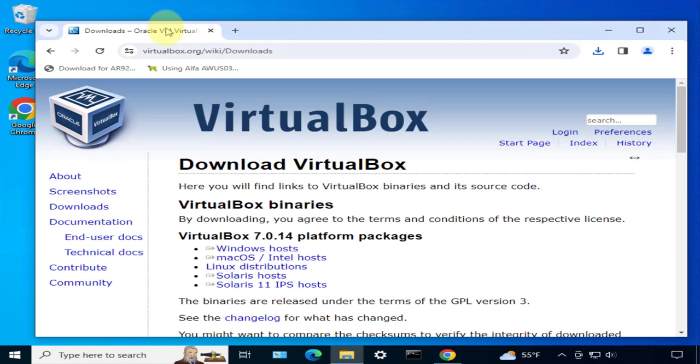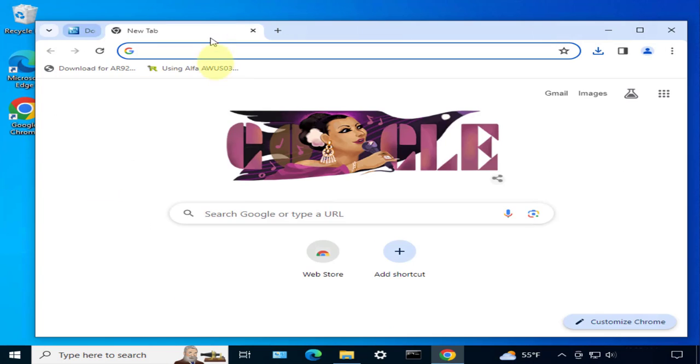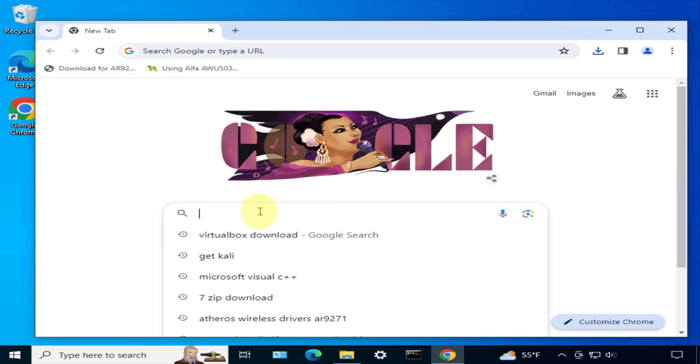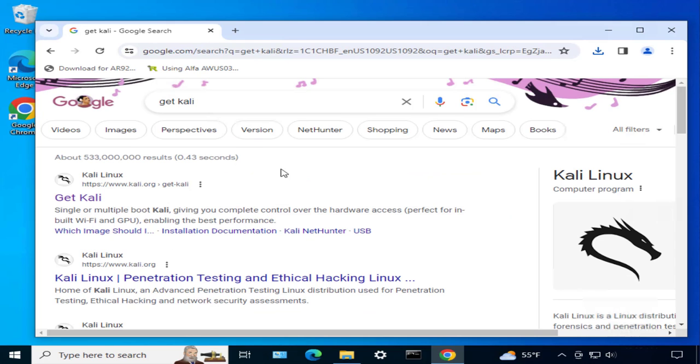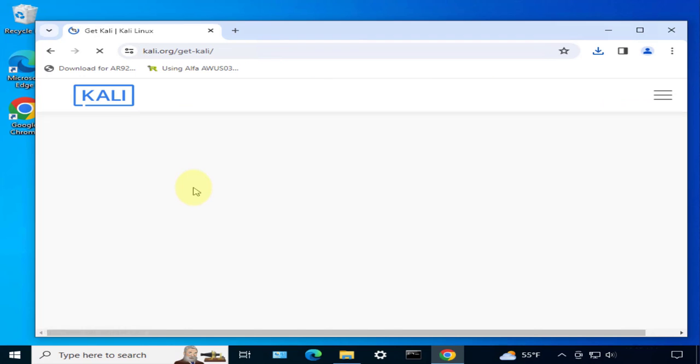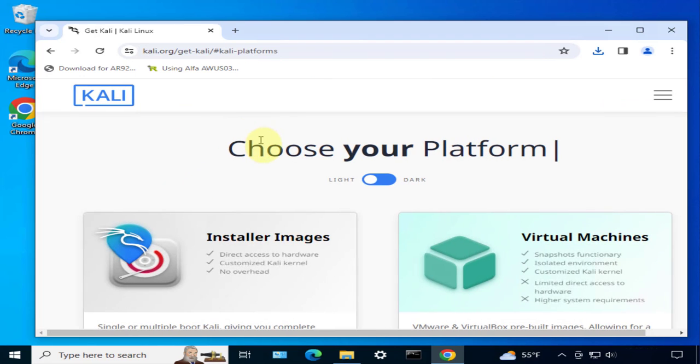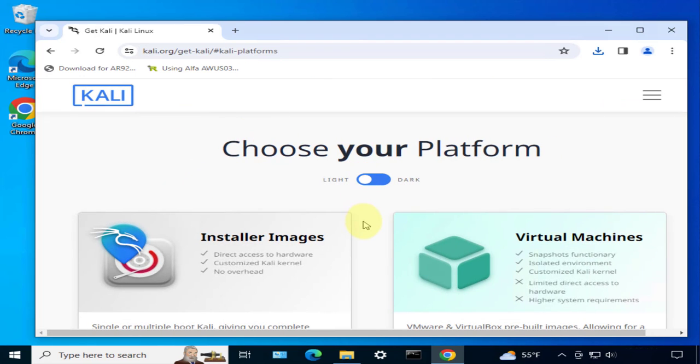The next thing we'll need to do is to actually download Kali Linux that will be installing on the VirtualBox software. We'll say get Kali. We'll go to the link that takes us to kali.org. Click on this link.